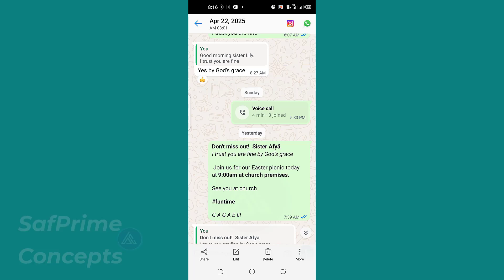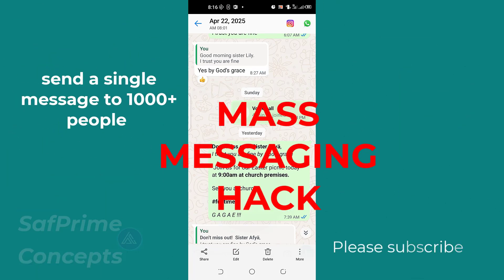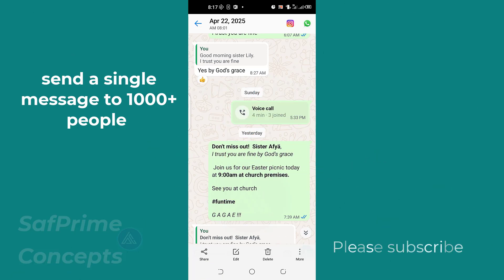Hello there, welcome to my channel. In today's video, it is very simple. You are going to look at mass messaging hack, and this is what I mean: you are going to send a message to a group of people.